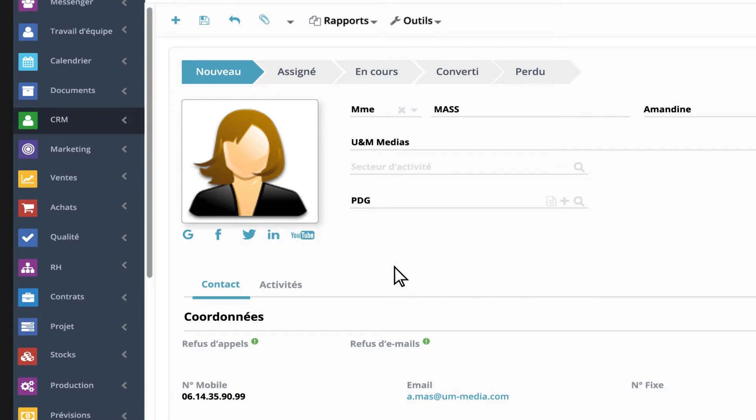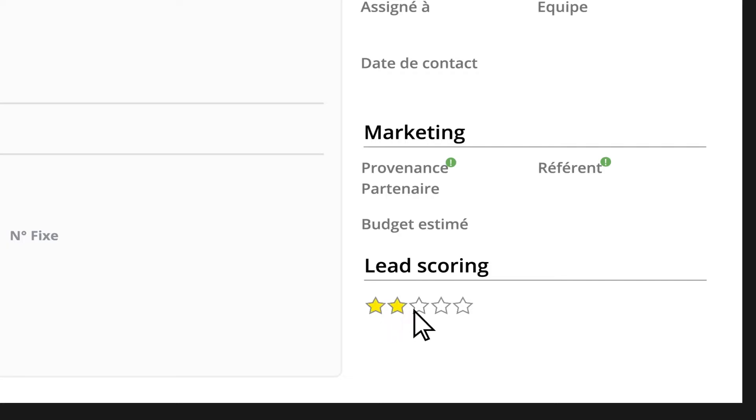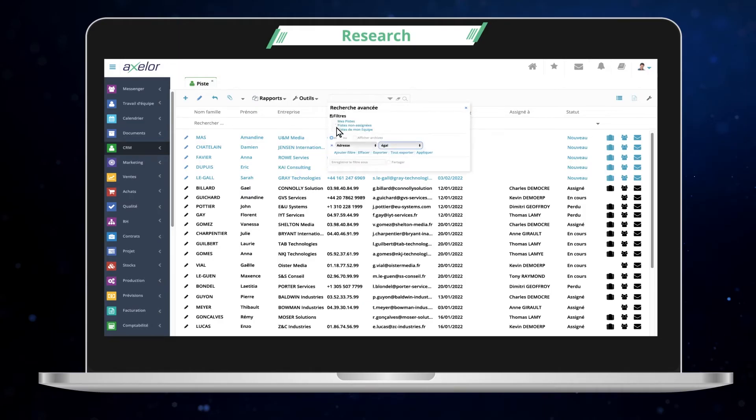Focus easily on the most promising leads thanks to lead scoring. Axelor CRM natively integrates powerful search options, and you can combine them to create as many segments as you want.